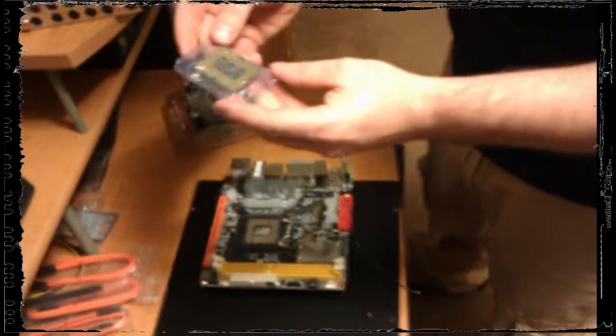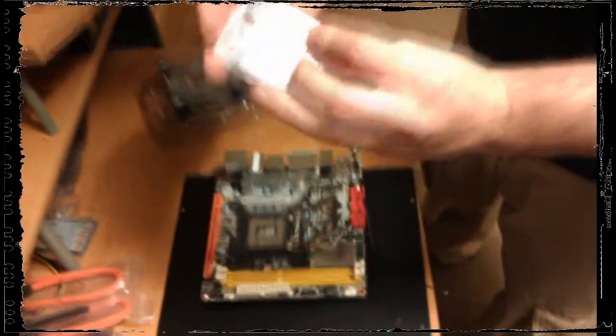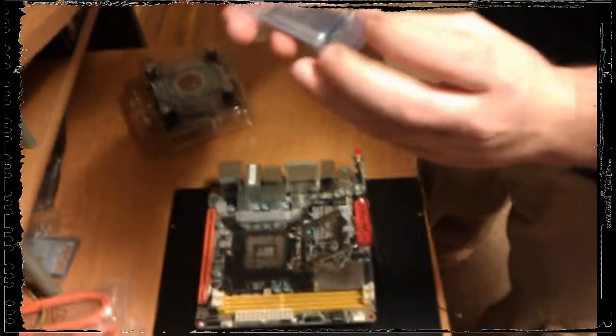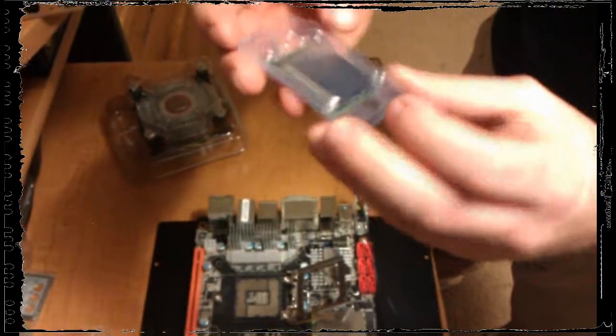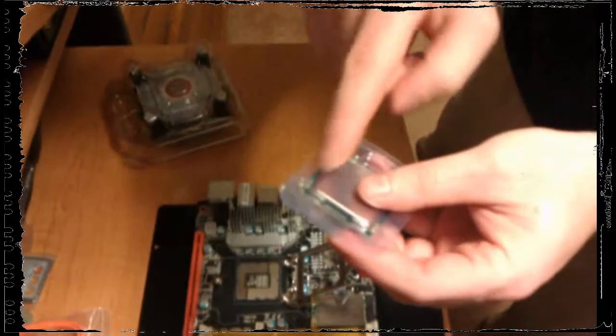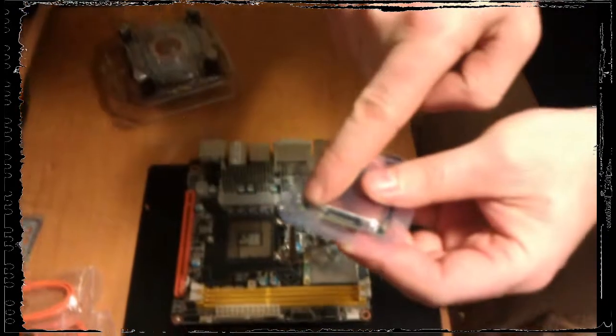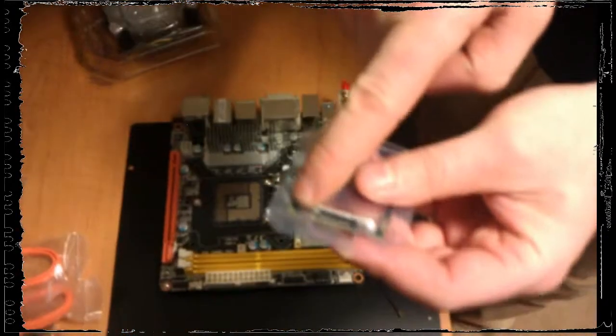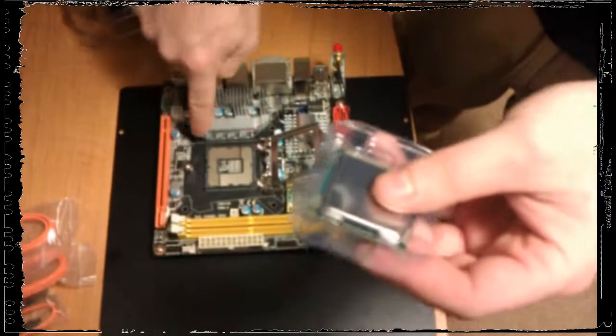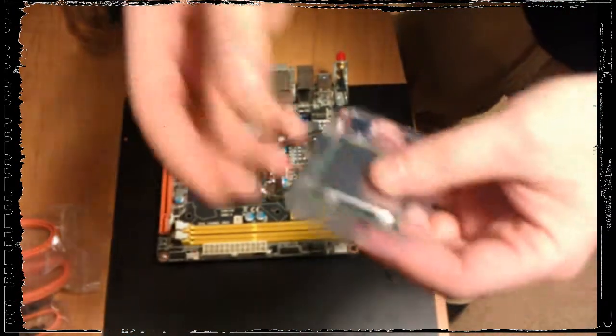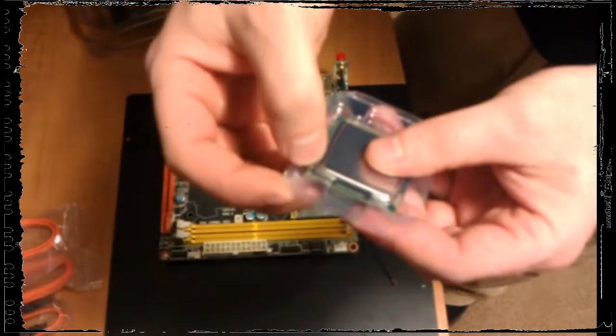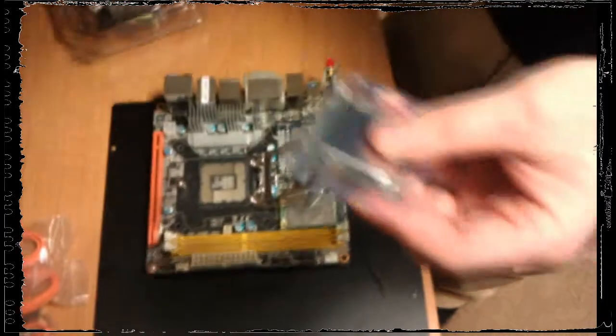So this is the i7 processor. Still inside the case doesn't look like much but boy it does a job. Now here is that mark that we line up with this mark on the board - it's a little golden arrow on the top of the processor.